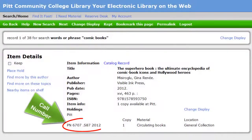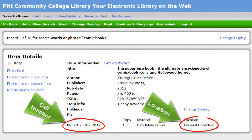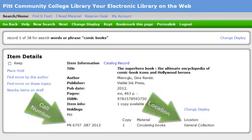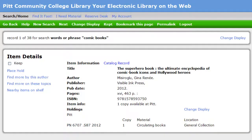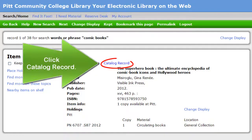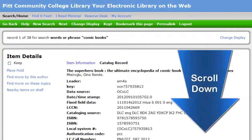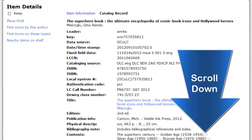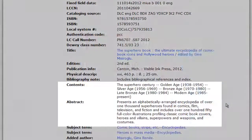Notice that the call number and the location are now found at the bottom of this next screen. To see even more information about a title, click on the blue catalog record link.